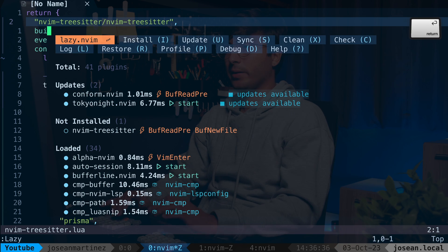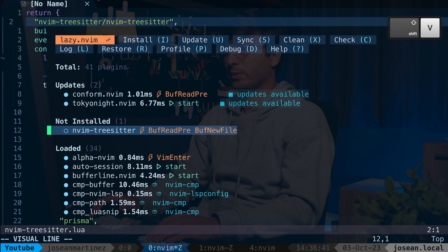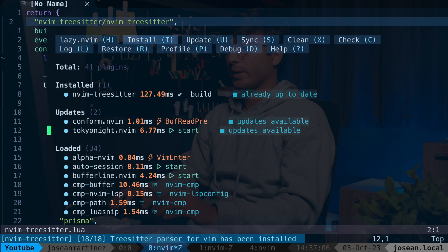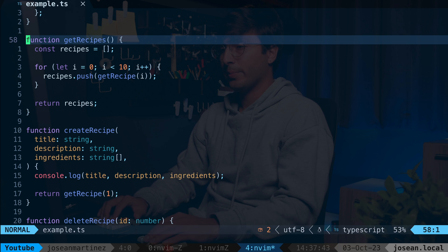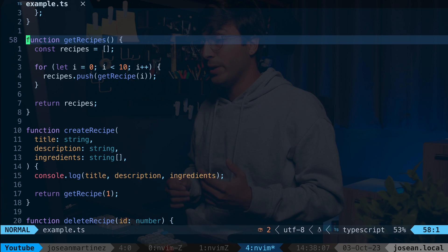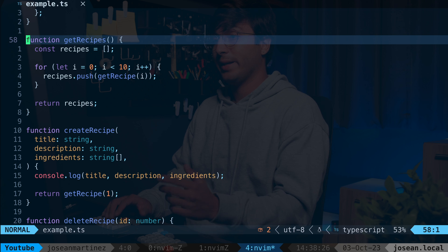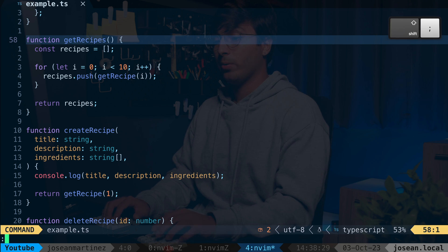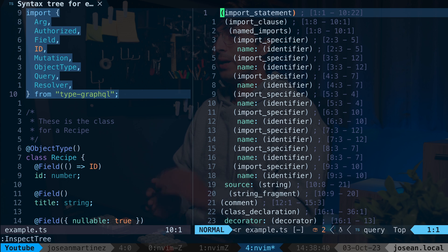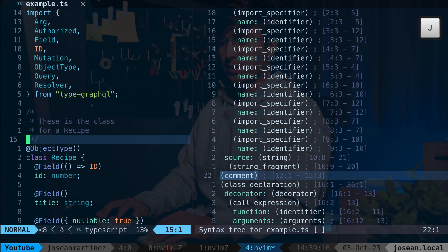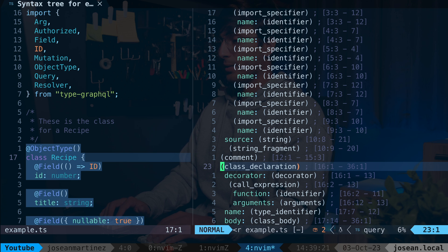I'm going to save this file and open the lazy UI with :lazy. You'll see nvim-treesitter says it's not installed, so I'll install it by pressing uppercase I. After it gets installed, the parsers get installed as well. Now back in my TypeScript example file, through TreeSitter and the TypeScript parser, we have access to a syntax tree for the current file. I can get a visual representation of the tree by doing :InspectTree — whatever is highlighted on the left corresponds to the current node my cursor is in.